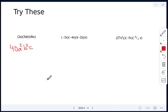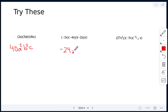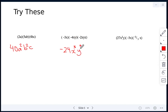Next: negative 3 times negative 4 times negative 2 gives negative 24. For the variables: x times x times x is x to the power of 3, y times y is y squared, and there is just one z. So the answer is negative 24x cubed y squared z.